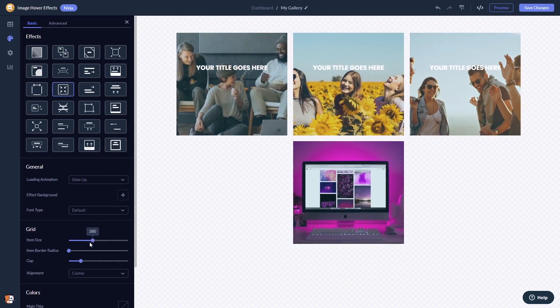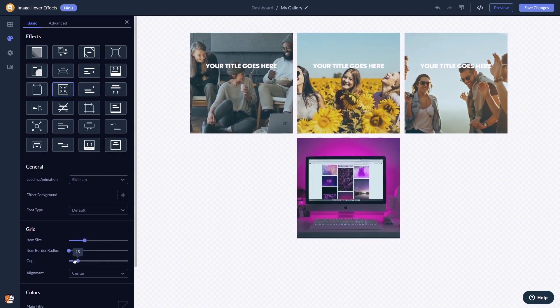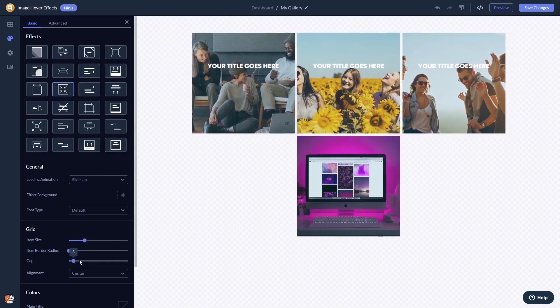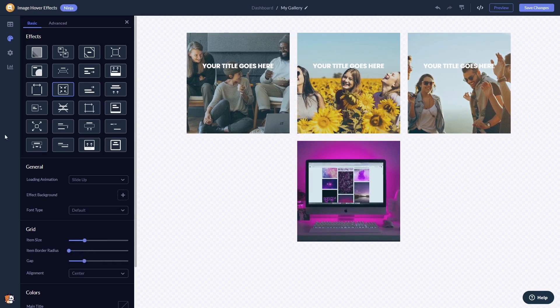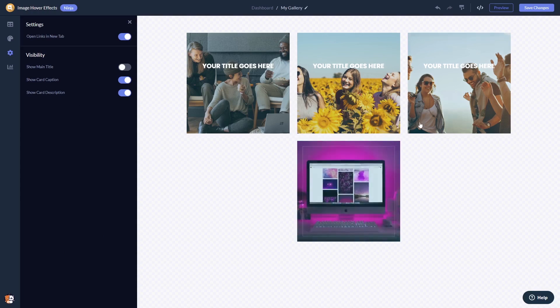You can customize the look and feel, and you can change the settings. When you're done, click the save changes button to save your work.